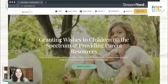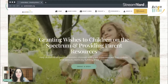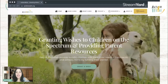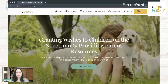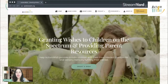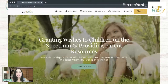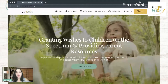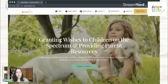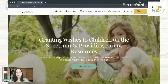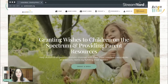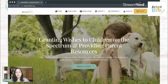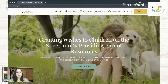Hi everyone, this is Leah McCabe, founder of Autism Wish and host of the Embracing Autism podcast. I am here to show you some awesome resources that we have for you guys. These are absolutely free resources that we have gotten from our partner, Kind Theory. You can visit them at kindtheory.org. And I'm just going to show you how to get those resources and a little bit about what they are.